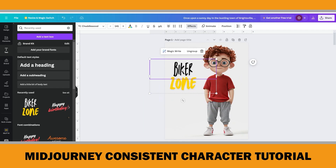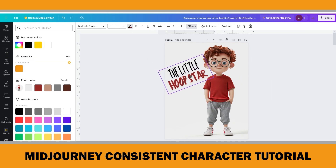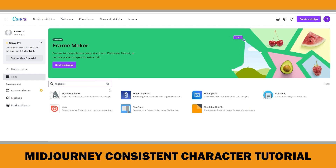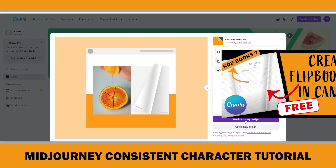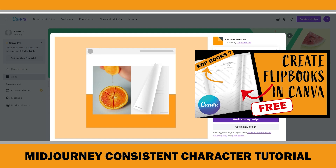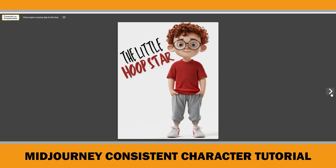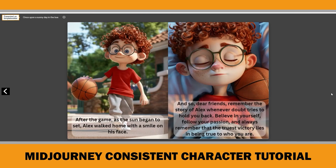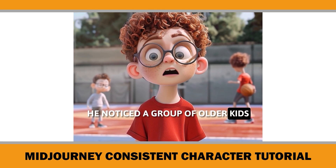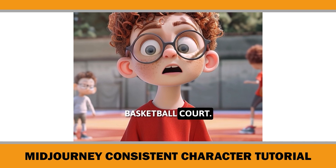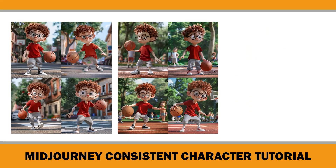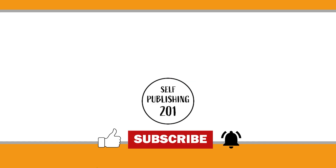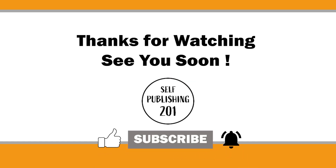After that, I created a cover file and named the story 'The Little Hoop Star' as ChatGPT recommended. I created a flipbook using the simple booklet flip app in Canva — I have a dedicated video on my channel that explains how to create flipbooks, so I skipped this part to avoid wasting your time. Here is the final version of Alex's story. In addition to creating flipbooks, you can also make videos like the one shown here. I hope this video was helpful for creating children's storybooks with consistent characters using Midjourney's character reference feature. If you found it helpful, please consider subscribing and liking the video. Thanks for watching — see you soon.